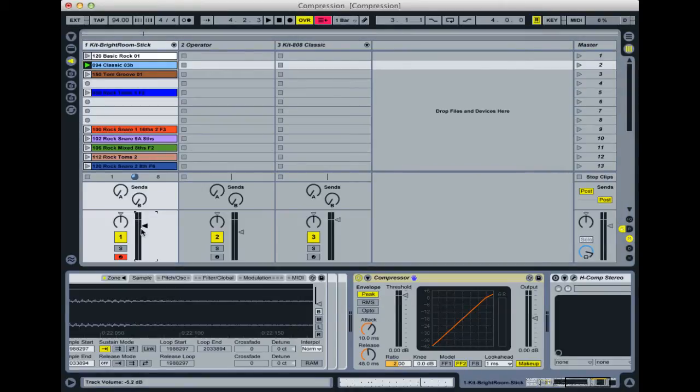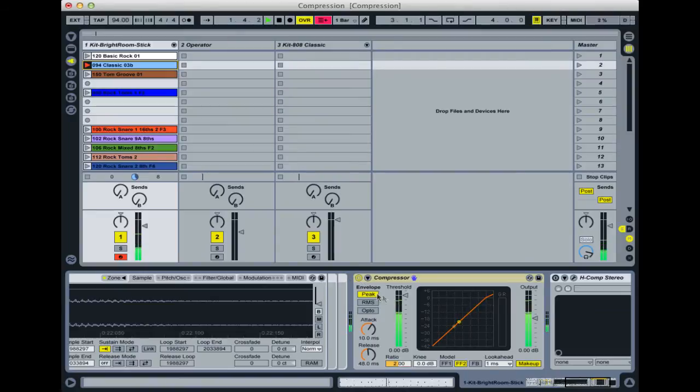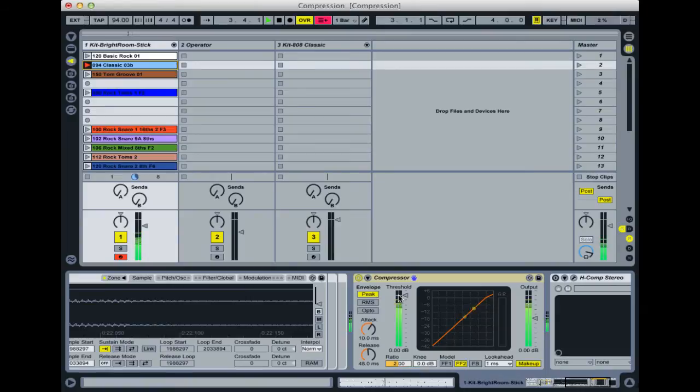If we just trigger a clip to give you an idea, at the moment that sound that's coming in isn't going over that threshold, so nothing's happening. I could turn that off and it won't make any difference.